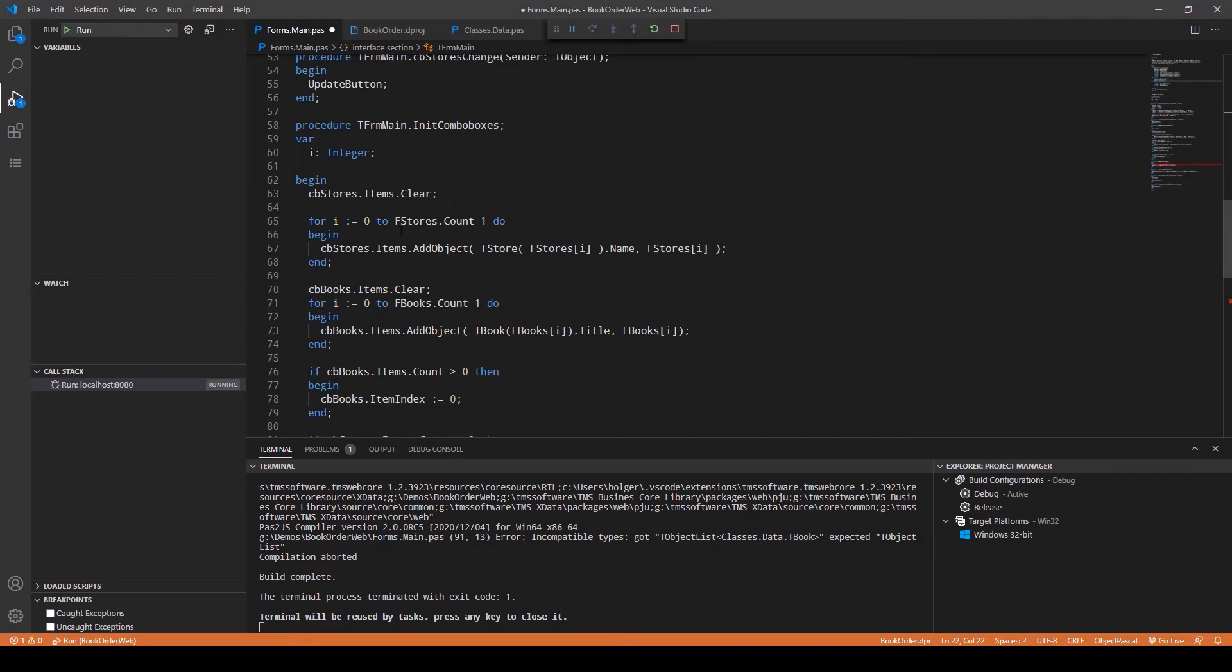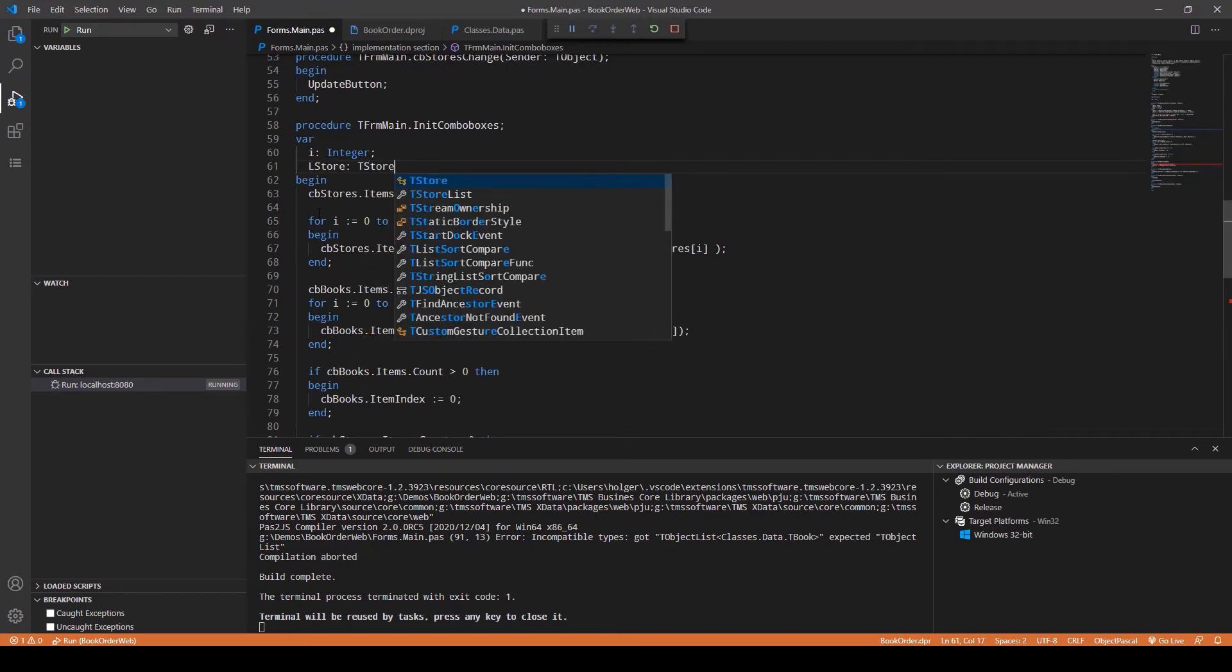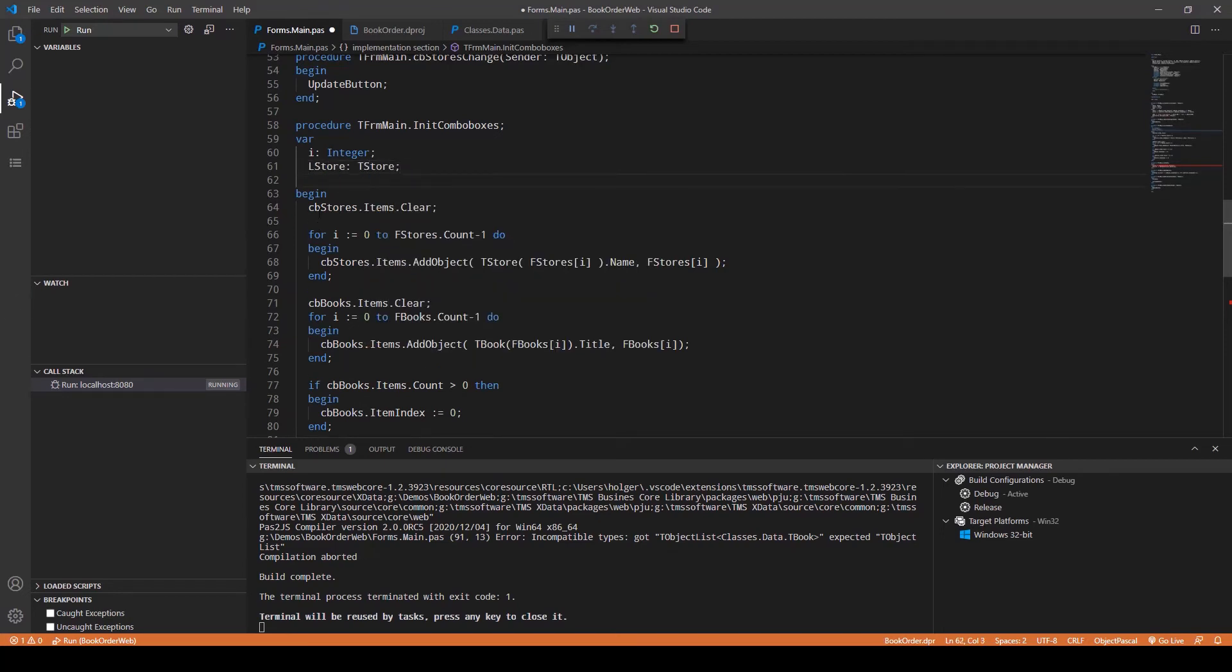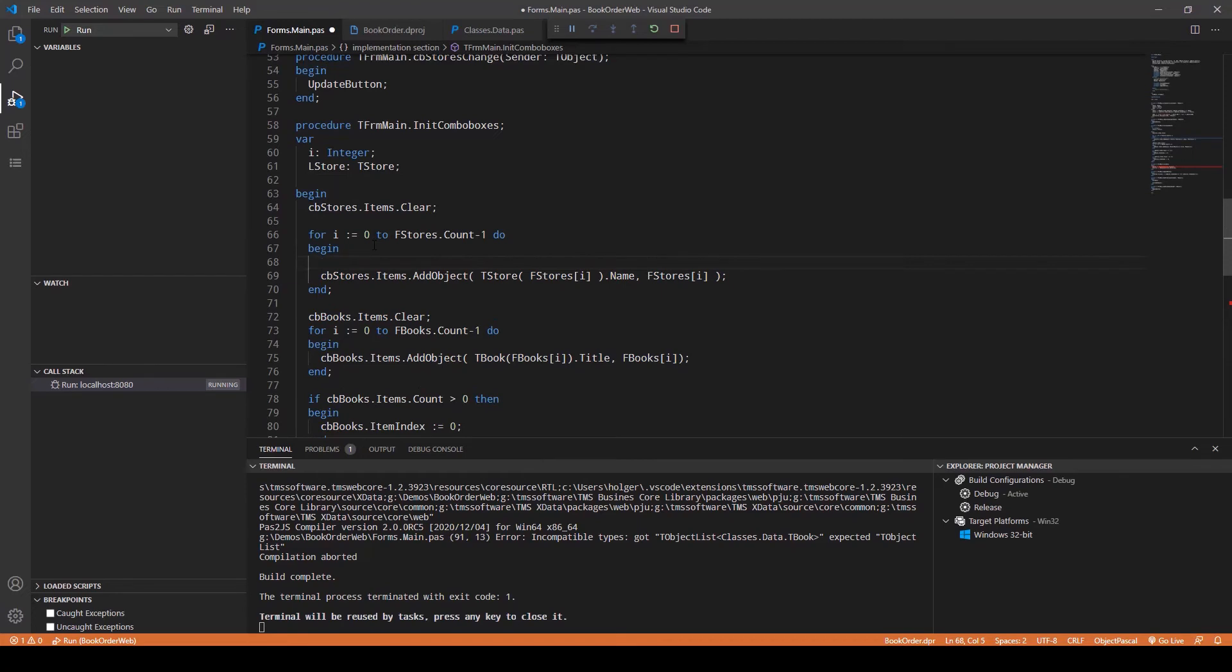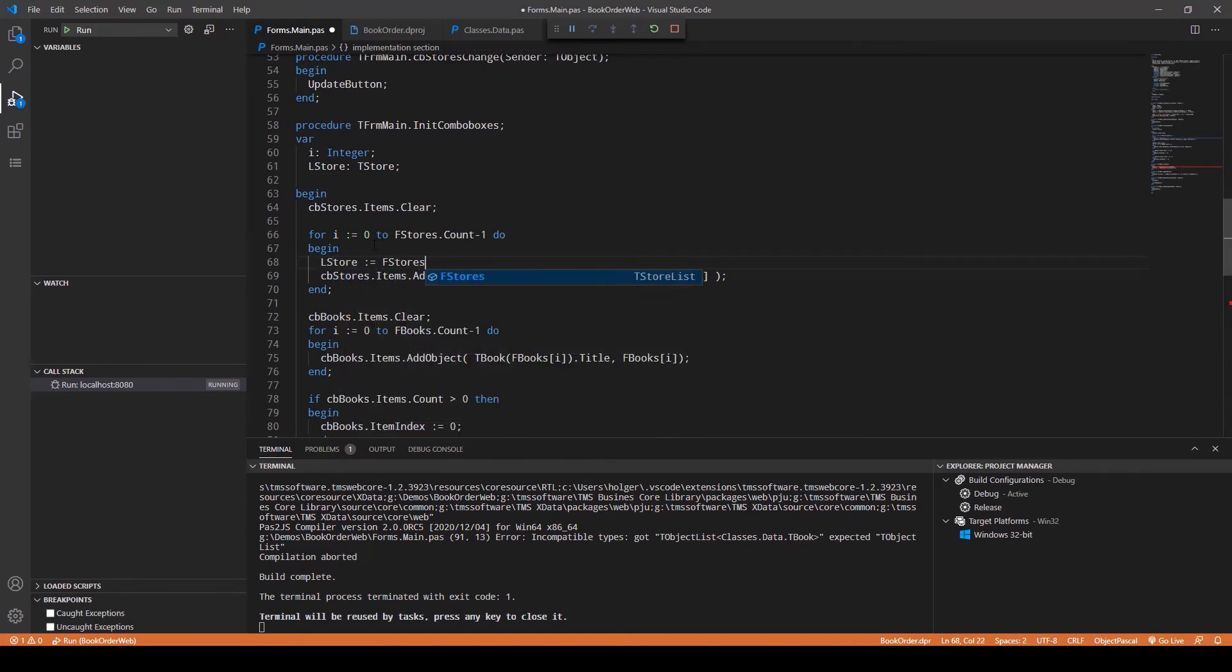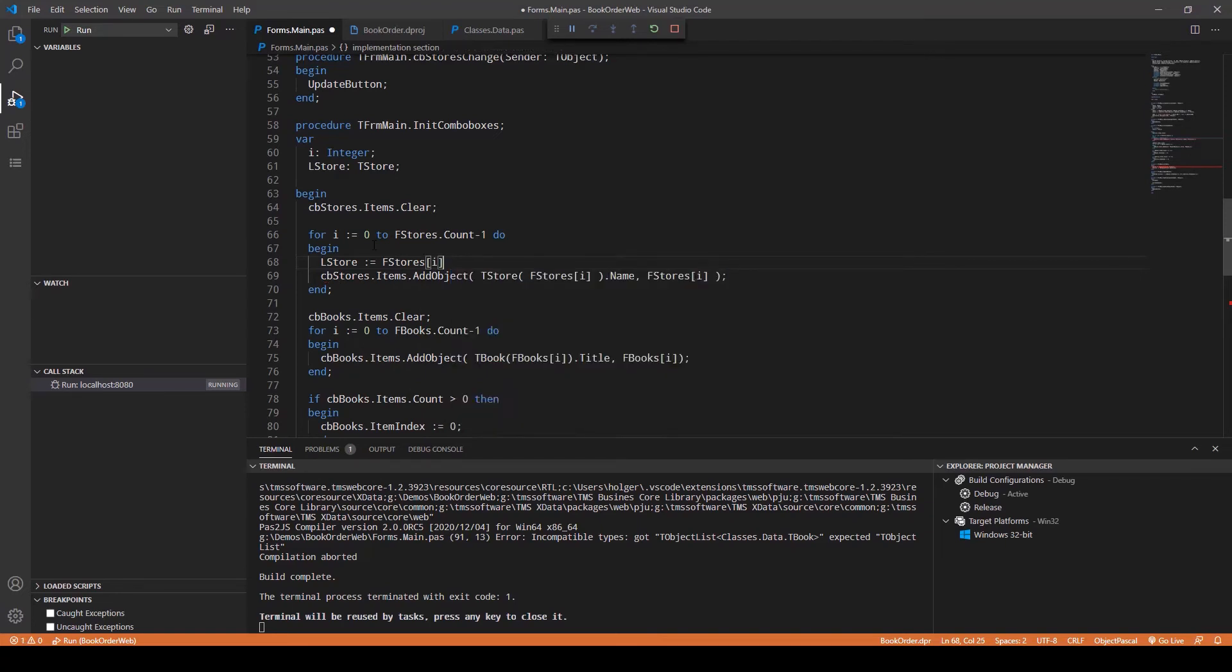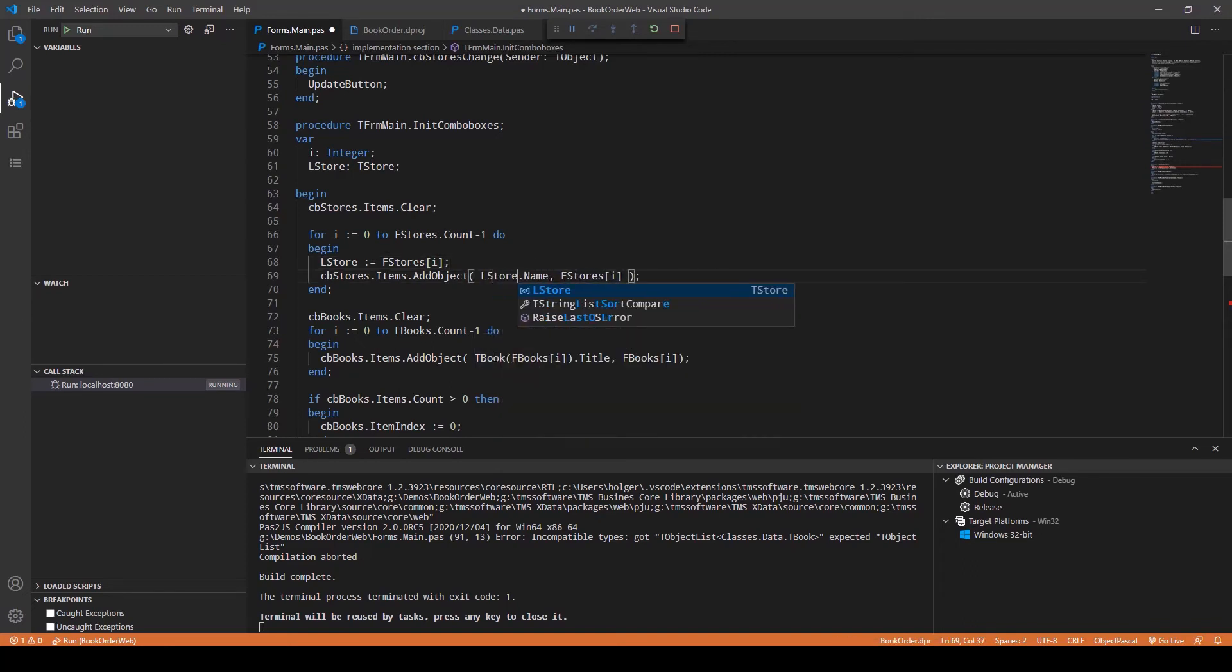TBook, TStore. If we initialize the combo box, you see right here we increment the, or we iterate the stores list and the books list. We have a typecast. We now can do something else. We can say Store of type TStore, and we can actually say LStore equals FStores[i].